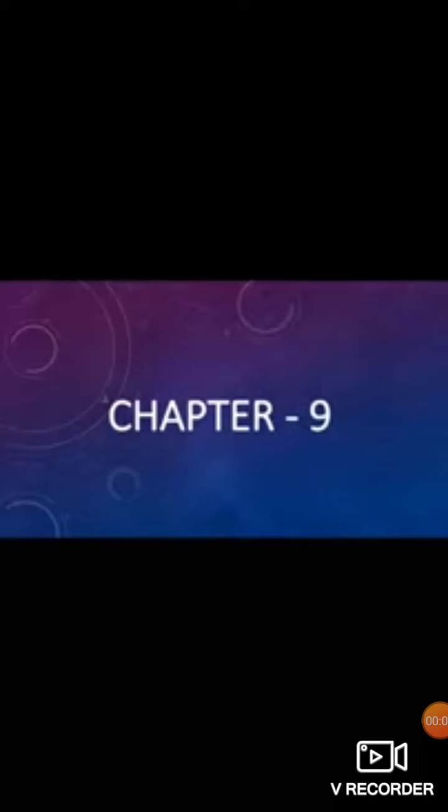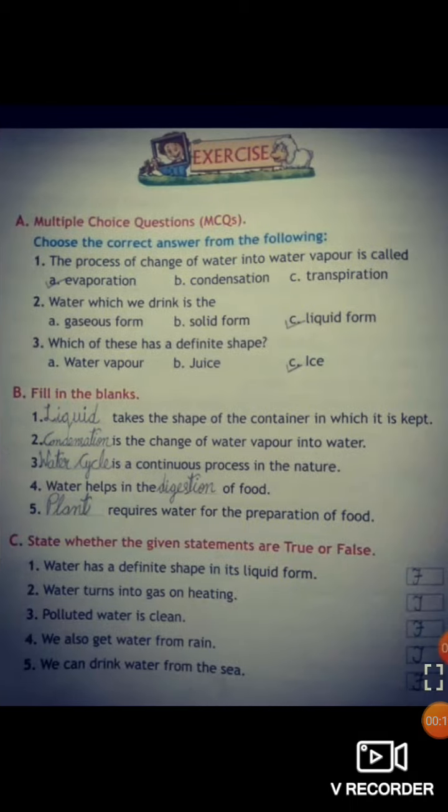Good morning students, hope you all are fine. Till now we have done the revision of chapter 9 and today we are going to start with its back exercise. So let us start.